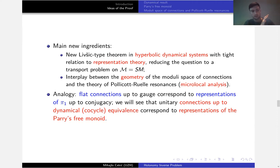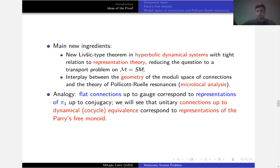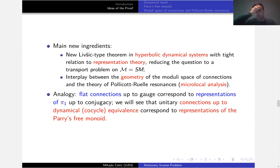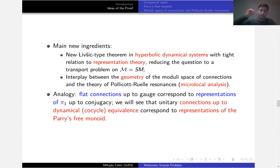Flat connections correspond to representations of π₁ up to conjugacy because flat connections can be deformed along loops and don't depend on the particular choice in the homotopy class. Here we will see that unitary connections, up to this dynamical equivalence — this pro-cycle equivalence — correspond to representations of an object we introduce called the Perrys free monoid. Perry was a British mathematician.